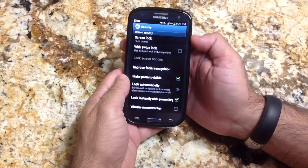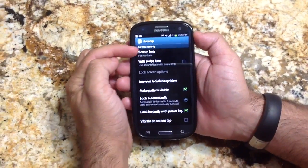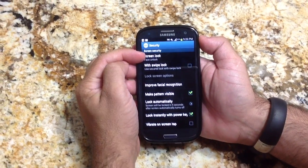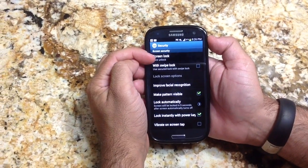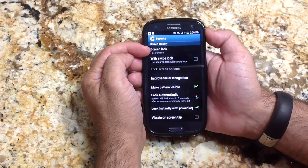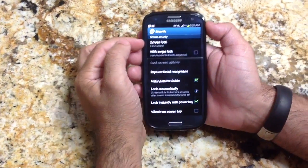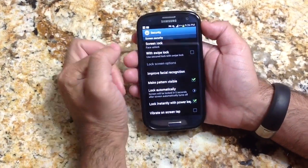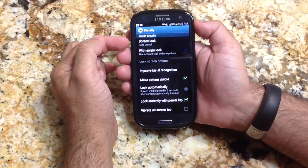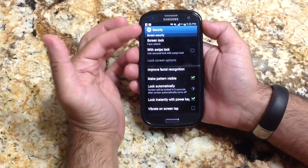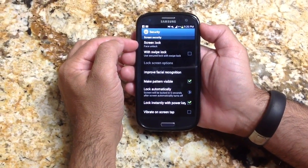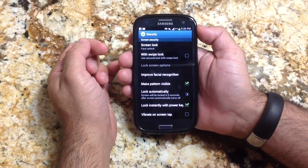A couple things you can do with the phone: if you choose Screen Lock with Face Unlock, you can actually have the phone get unlocked when it sees you. This is a great feature. It's not as secure as having patterns or a number to unlock, but it's a great novelty, and if you're not too concerned about your phone, it's a cool thing to have.